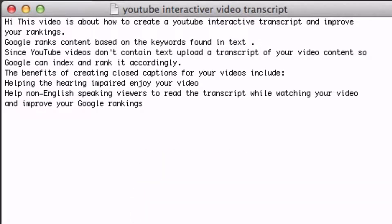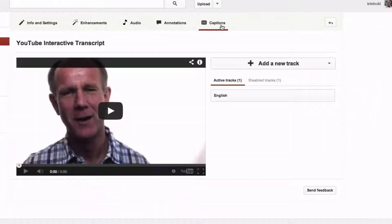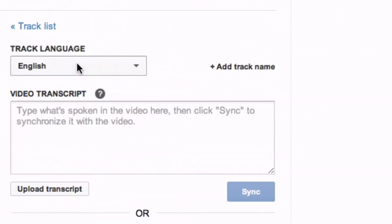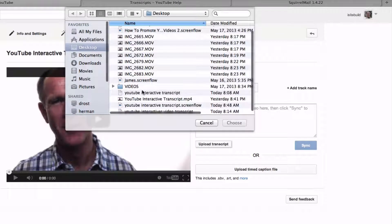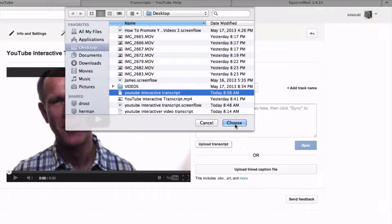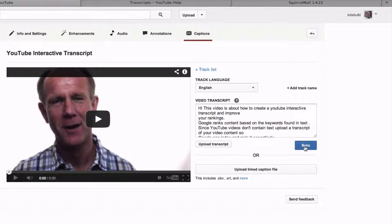After we've saved the text file, go to YouTube, your Video Manager, click on Captions, and add a new track. You can upload a caption or a video transcript here — upload a transcript, or type your video content into the box. In this case, we're going to upload a transcript. Then go to the YouTube interactive transcript file saved to your desktop, select it, choose, and click Sync.